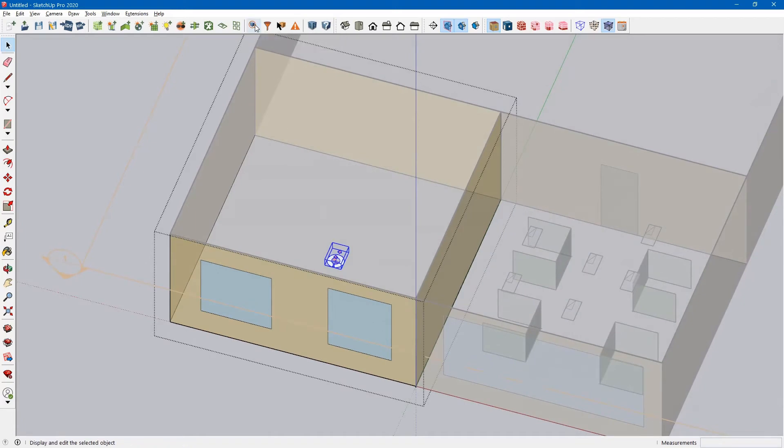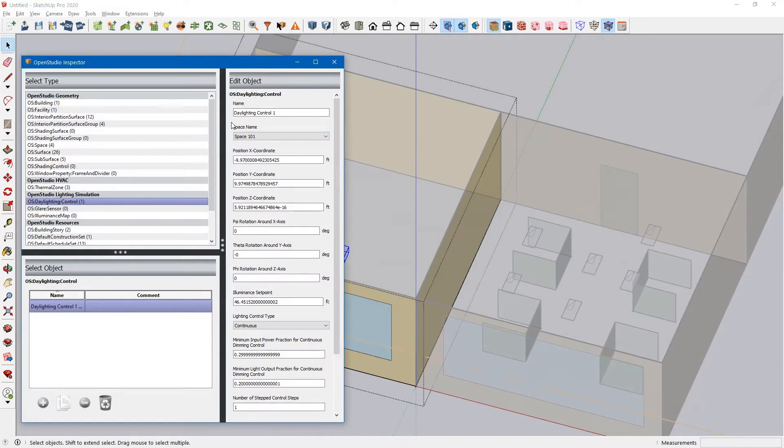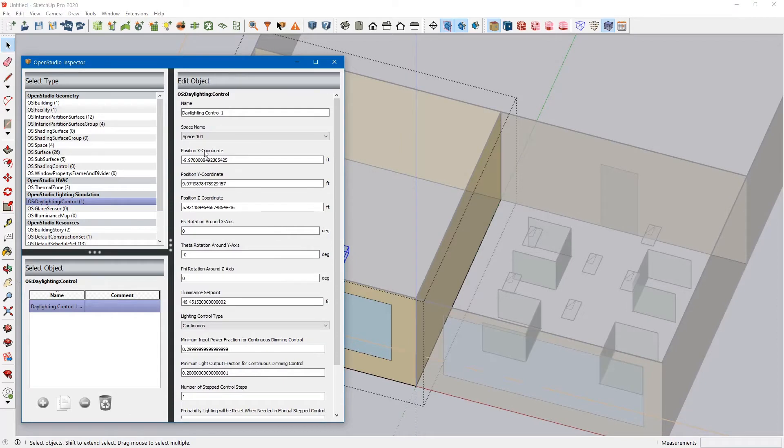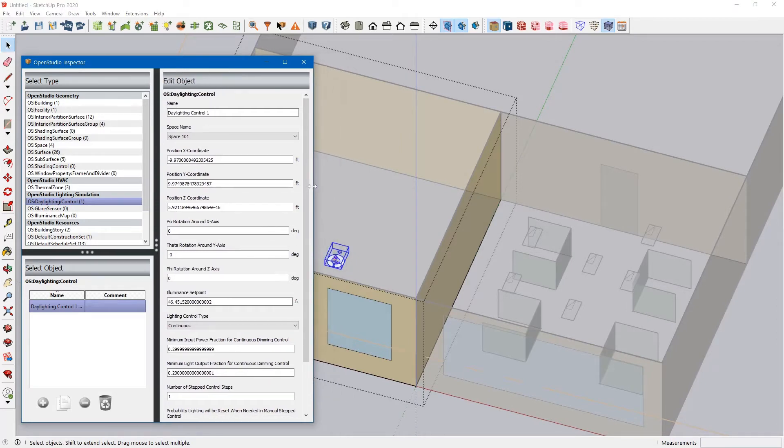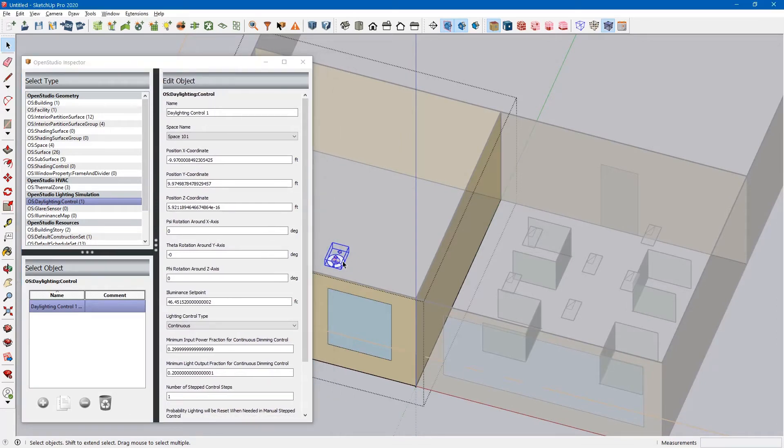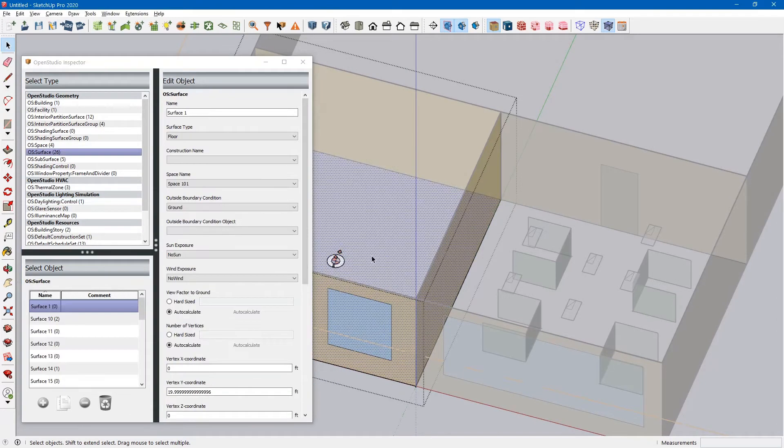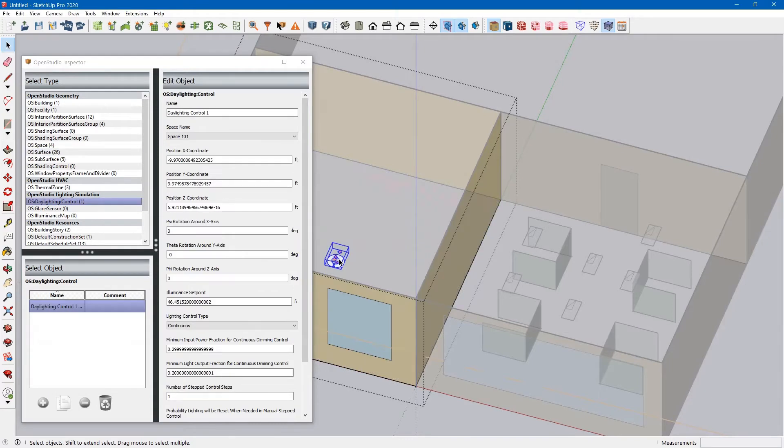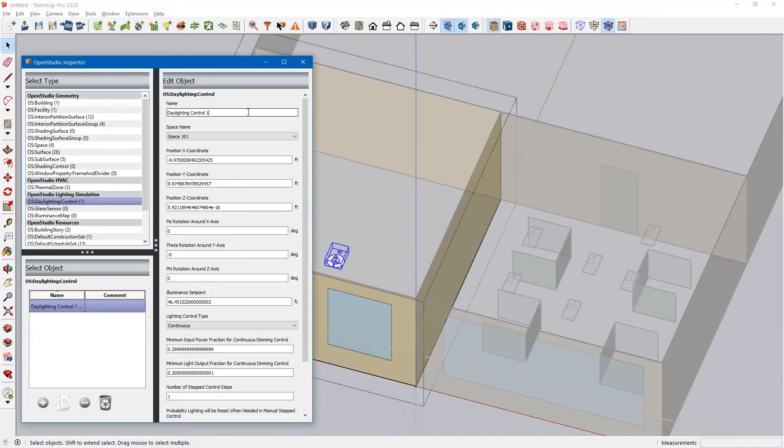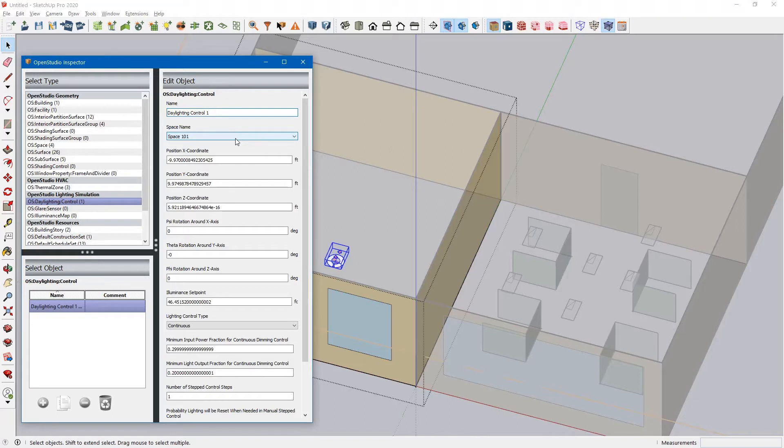We can click the Inspector tool to take a look at the properties for the Daylighting Control. You want to make sure that you click that Daylighting Control. You can see that it was dropped in here. It's got a name, the space name that it's associated with.